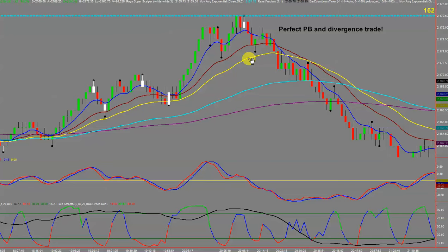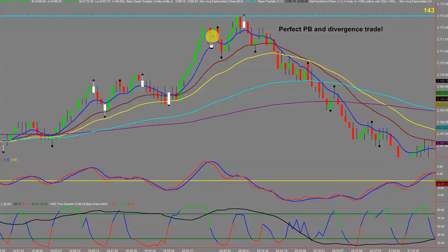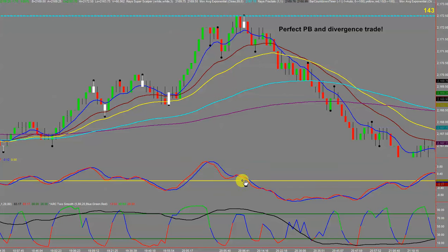What I get really excited about with pivot bounces — marked here as 'PB' — is when I have divergence. We can see we were within two ticks of the pivot, came down, went up, and had a perfect bounce. We also got divergence on our Platinum indicator here, so that was perfect.